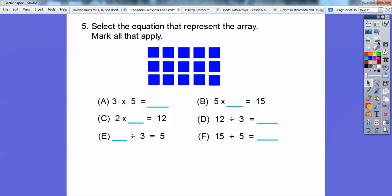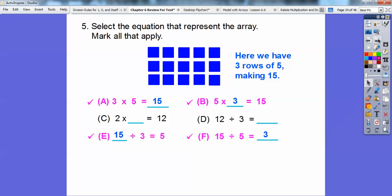Select the equations that represent this array and mark all that apply. It looks like we have 3 rows of 5, so 3 times 5 represents this — that works. There's nothing matching 2 times something here. The related numbers are 3, 5, and 15. So 3 times 5 equals 15, 5 times 3 equals 15, 15 divided by 3 equals 5, and 15 divided by 5 equals 3 — these are all related facts.